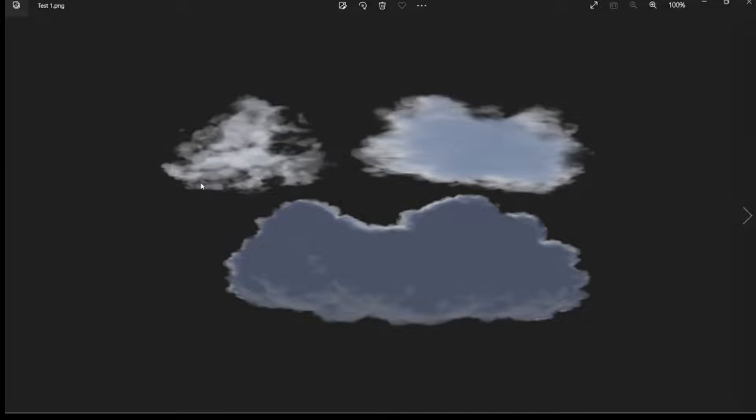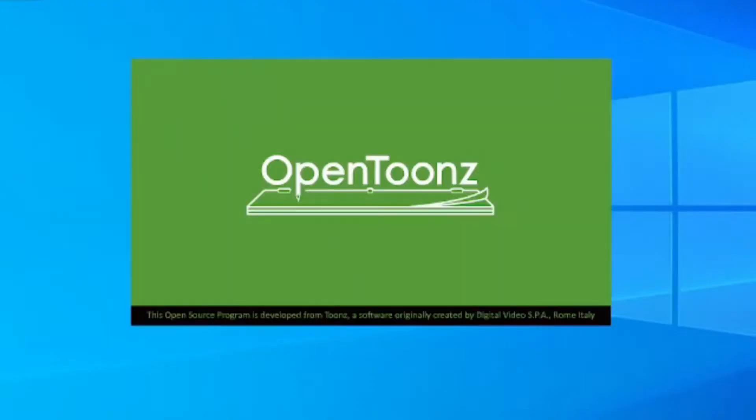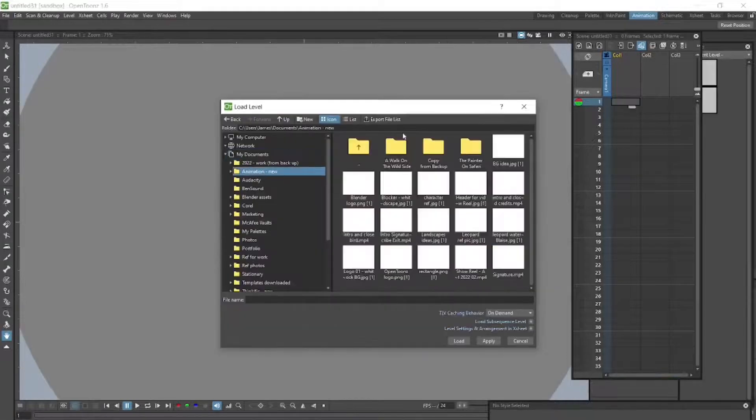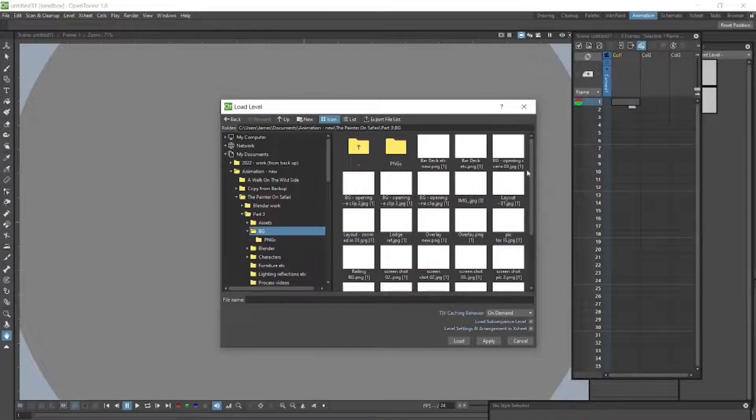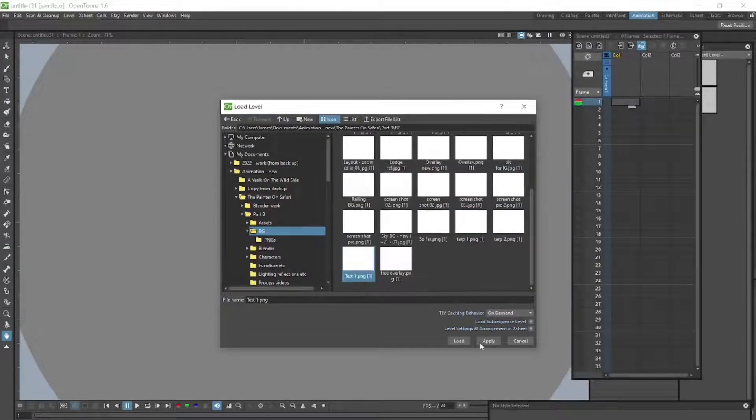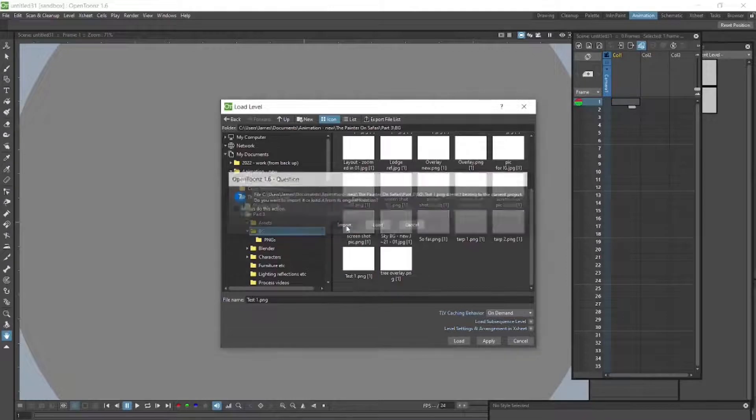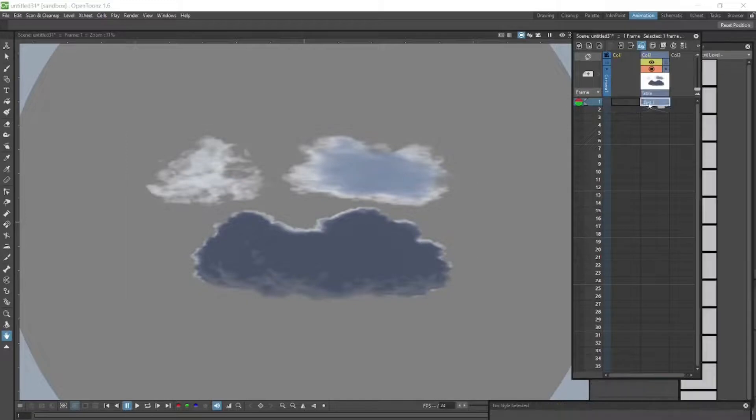So there are clouds rendered. It's a PNG with no background. To use them, we're going to open OpenToons and go and find the file. We select a column to import it into. We find the file, we select import, and there are our clouds with no background. So a very cool way to create your clouds.